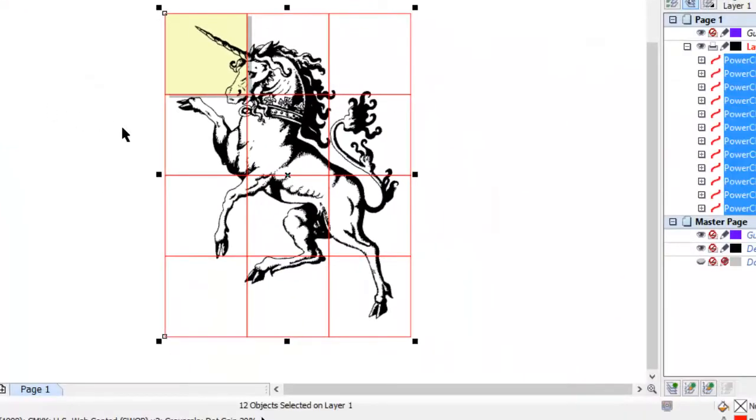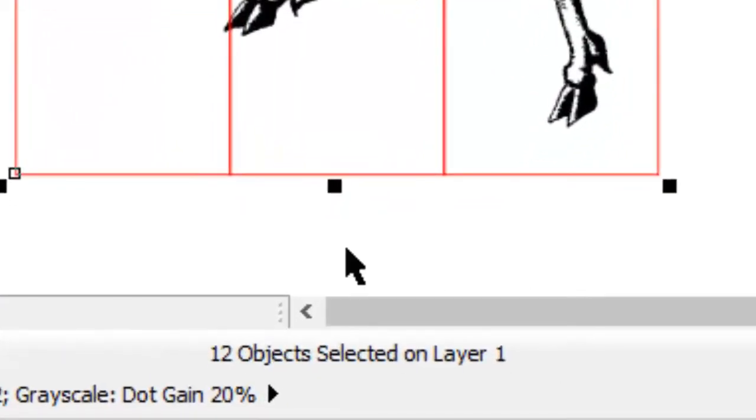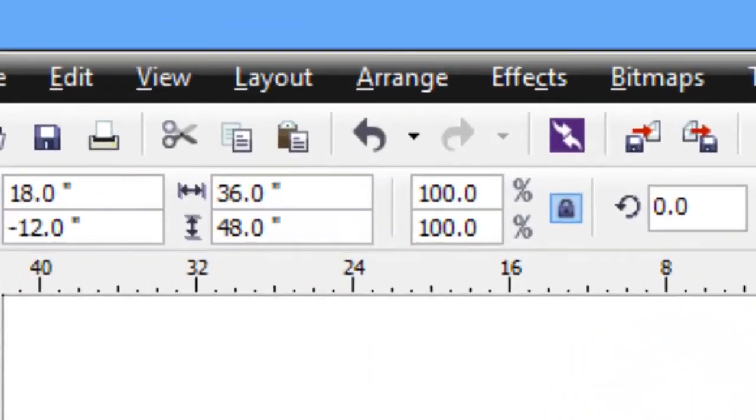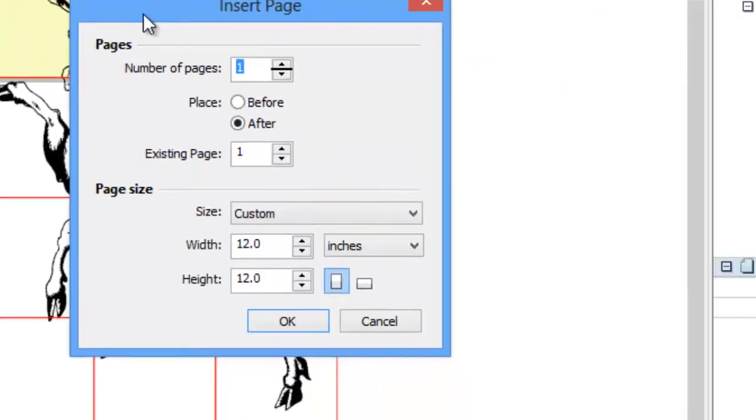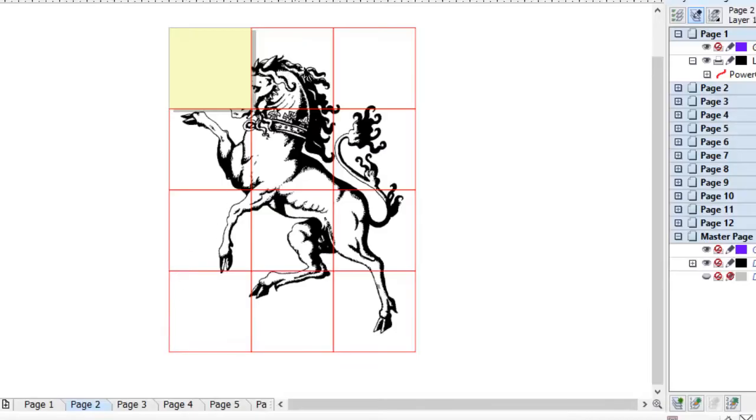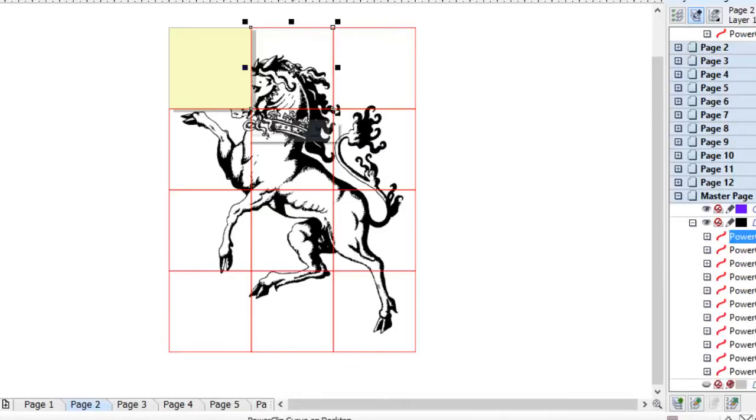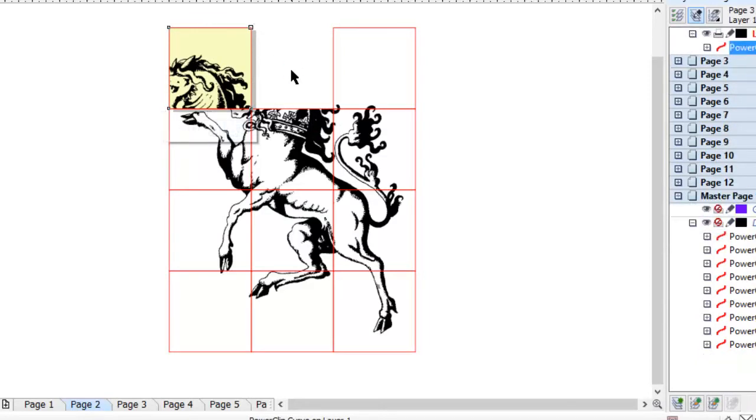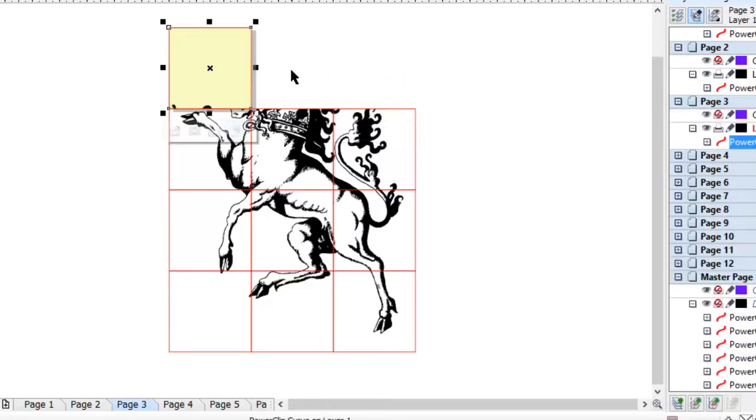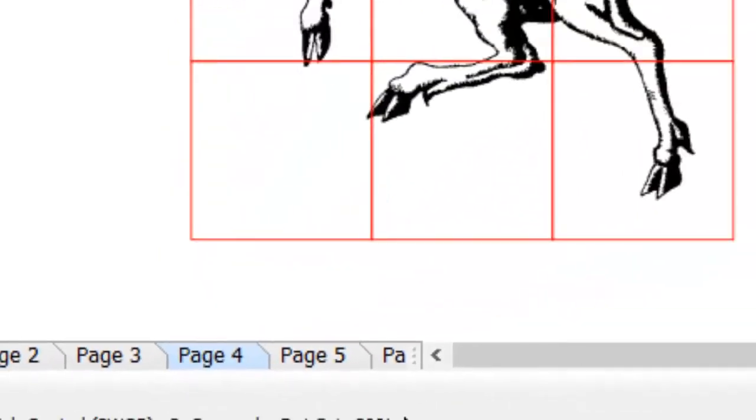We need 12 tiles, we need 12 pages. So I'm going to go up to layout and insert page. We need to insert 11 pages after 1. So now that jumped us to page 2. So I'm going to select my second object and press P, which puts the selected object in the center of the page. Then I'm going to press Page Down. Tab will select the next object. P will put that in the center of the page. Page Down moves us to page 4.